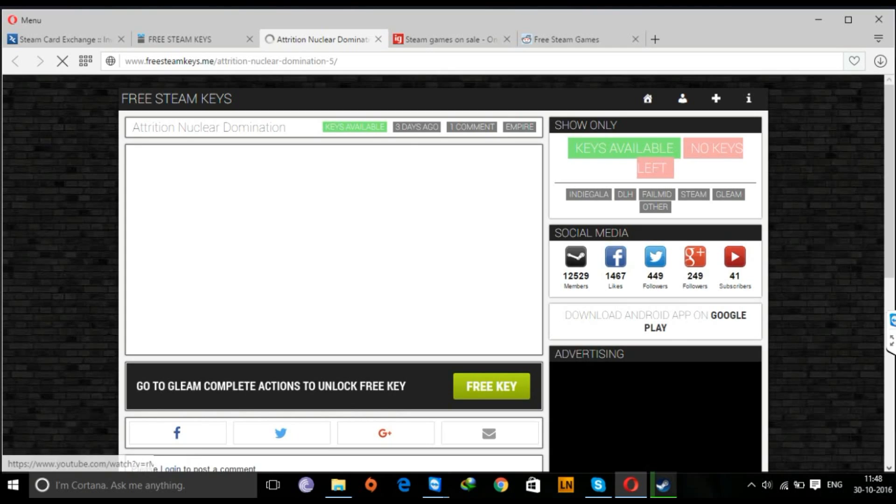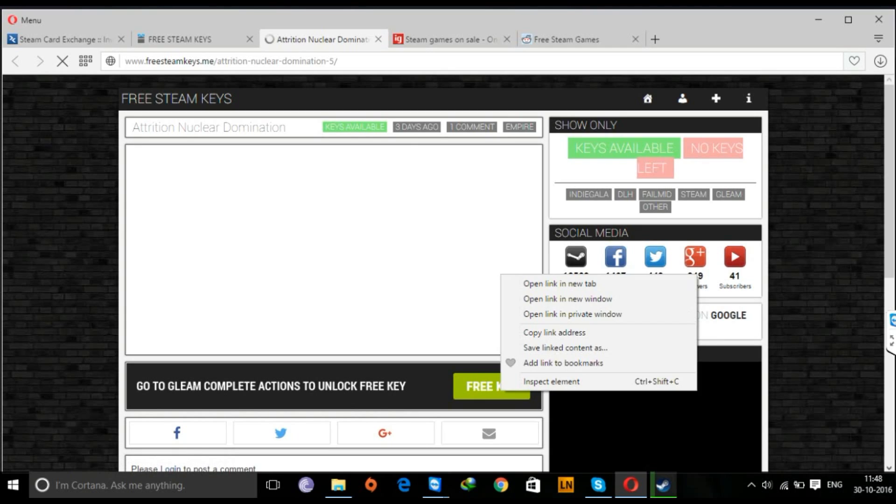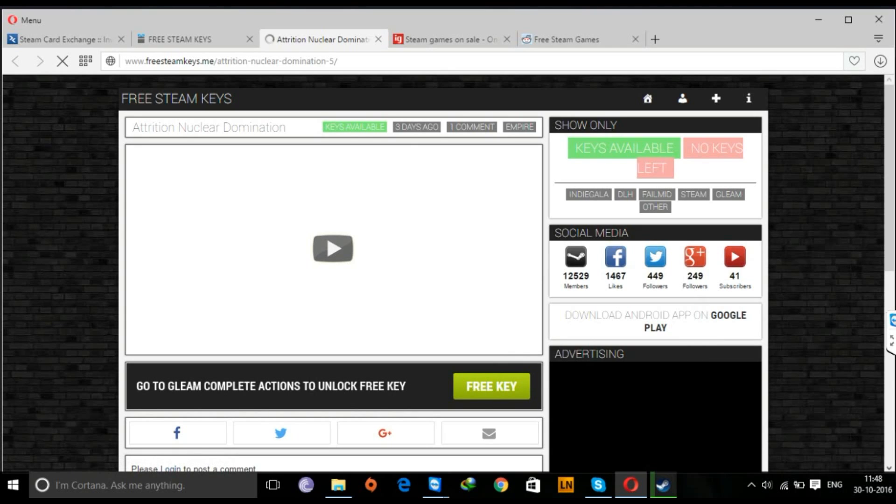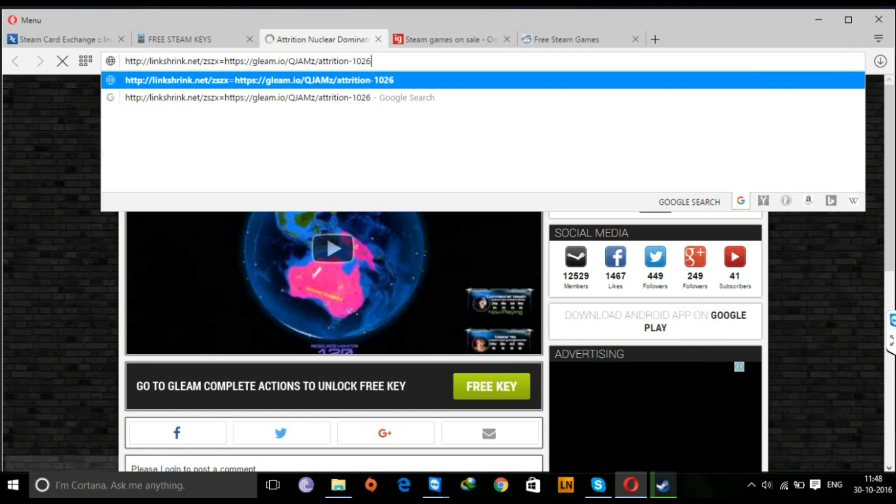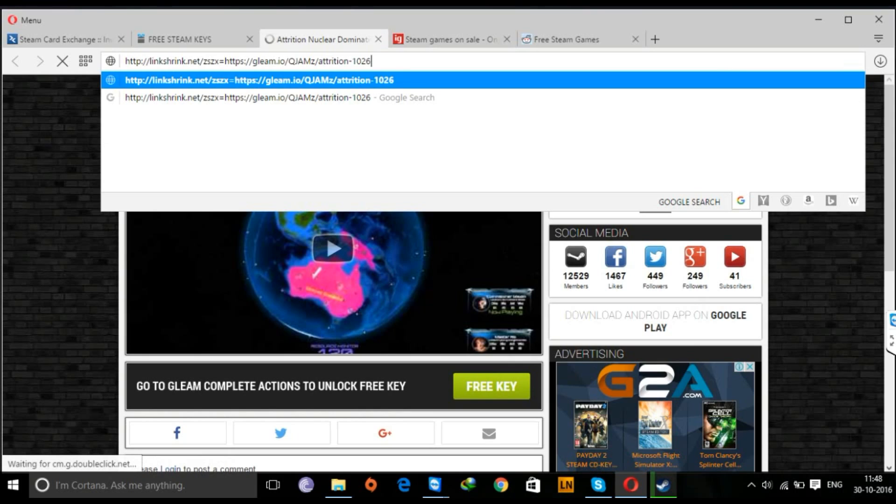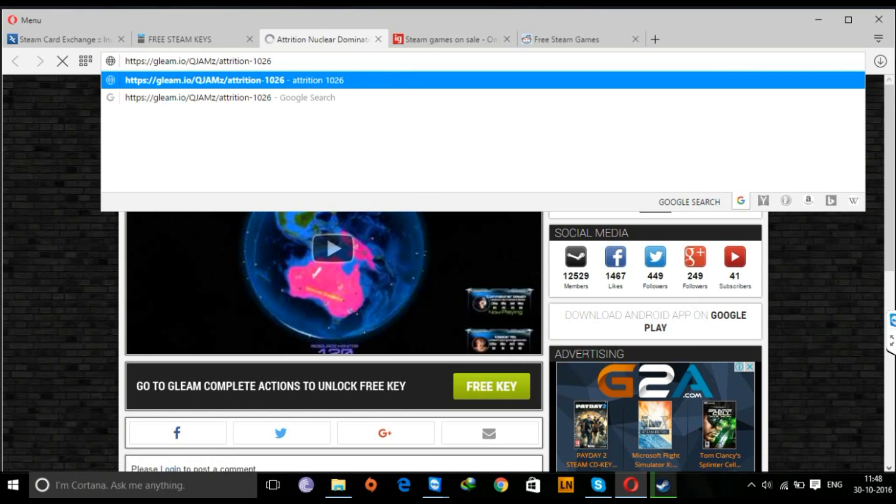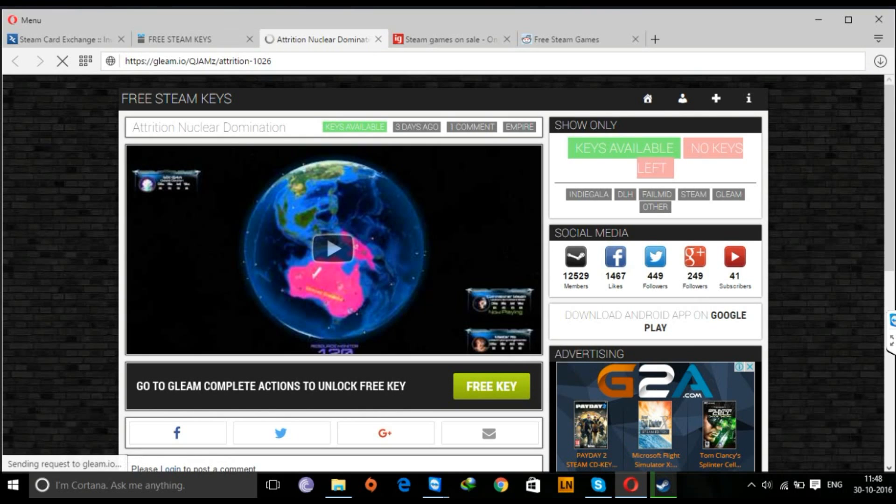So now this is another game that's being given for free, so we'll check it out. These are mostly Gleam giveaways, so you need to complete the tasks in order to get your key. So that's what I'm going to do right now.